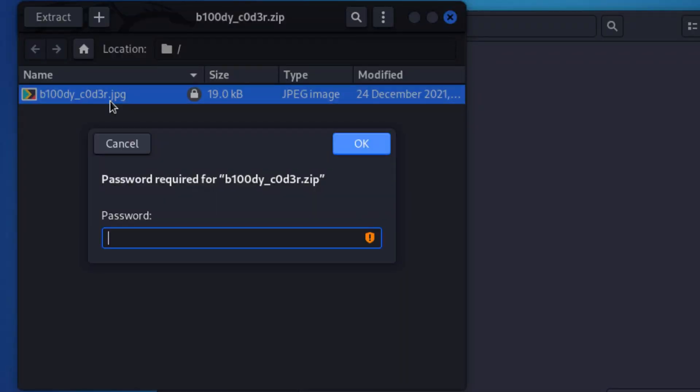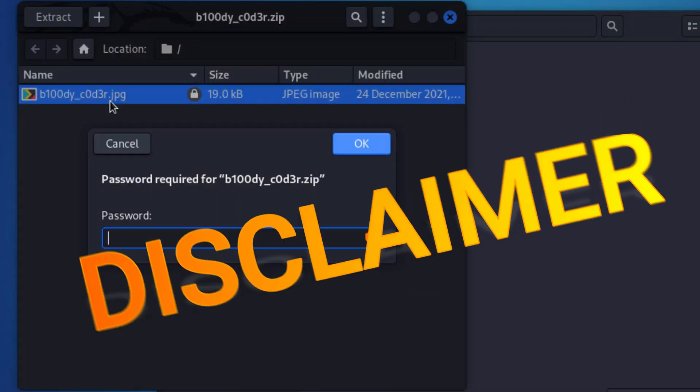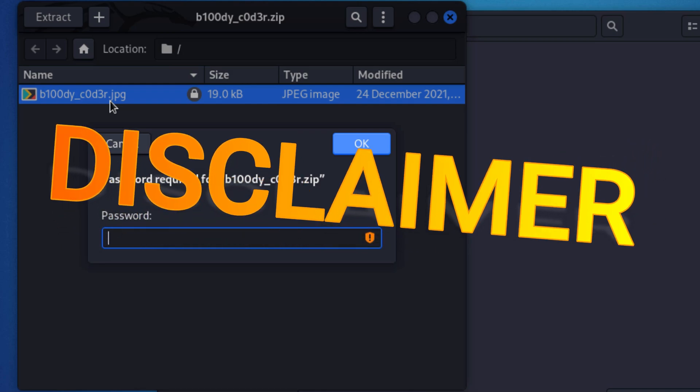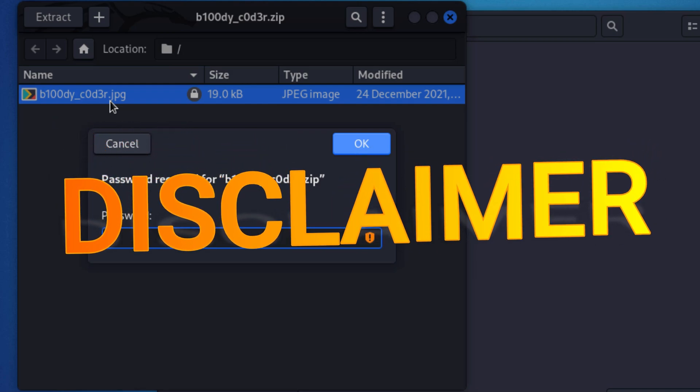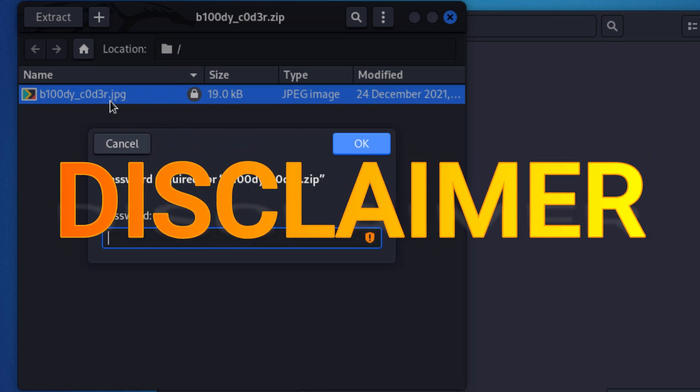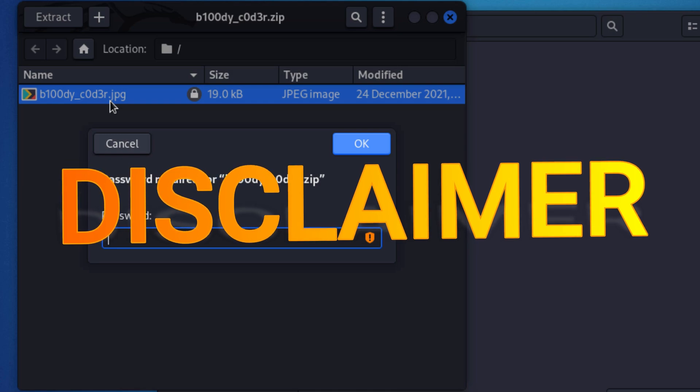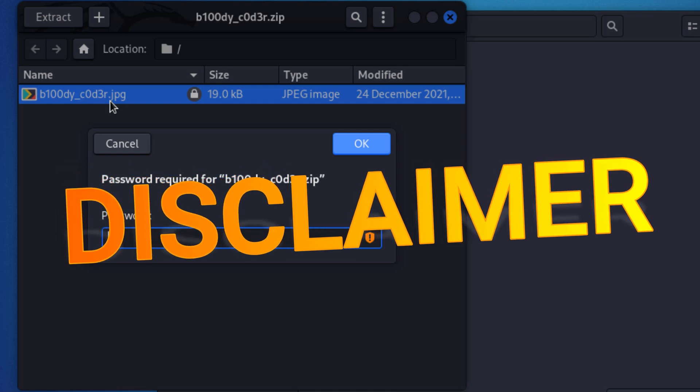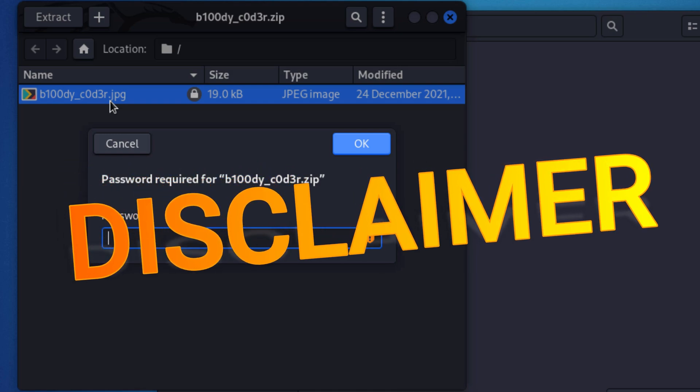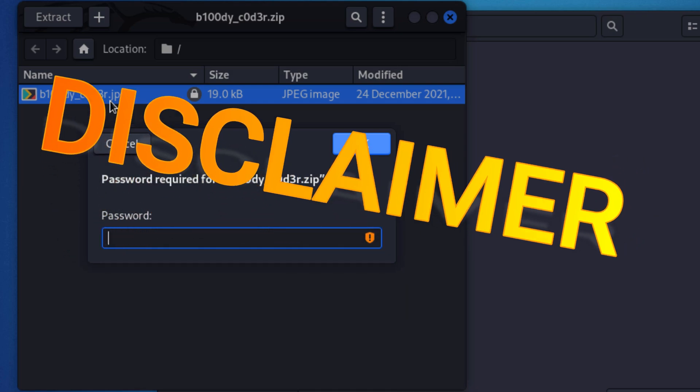Just a friendly reminder, hacking is illegal. Whatever you want to do, only do it in your own hacking lab environment. Else if you get caught, do not tell them that you know Bloody Coder.